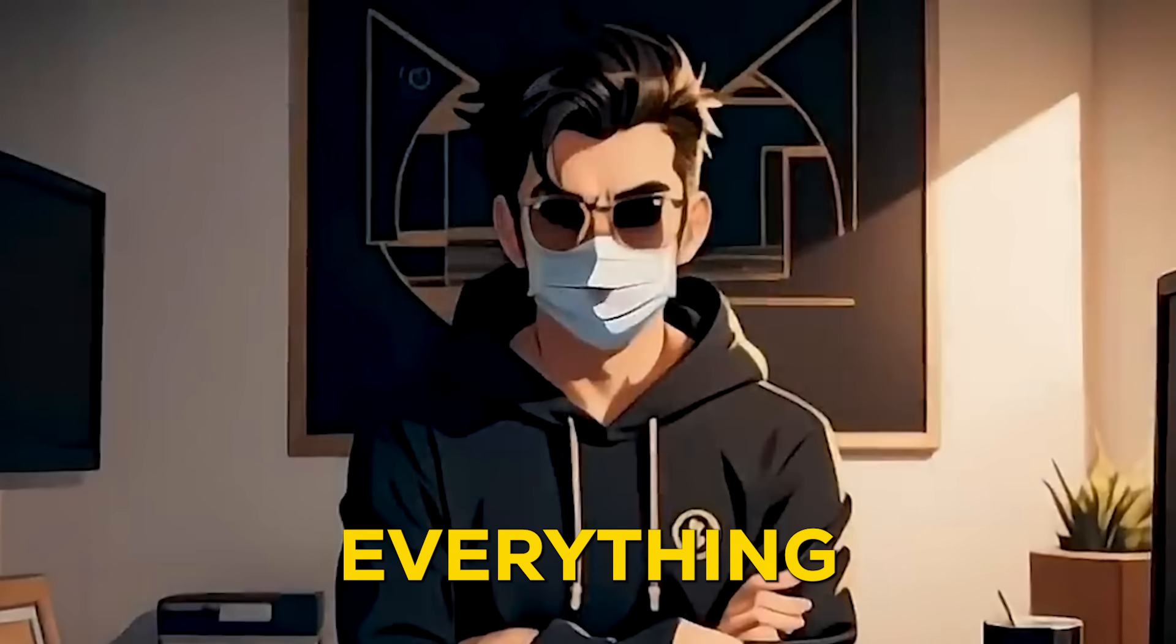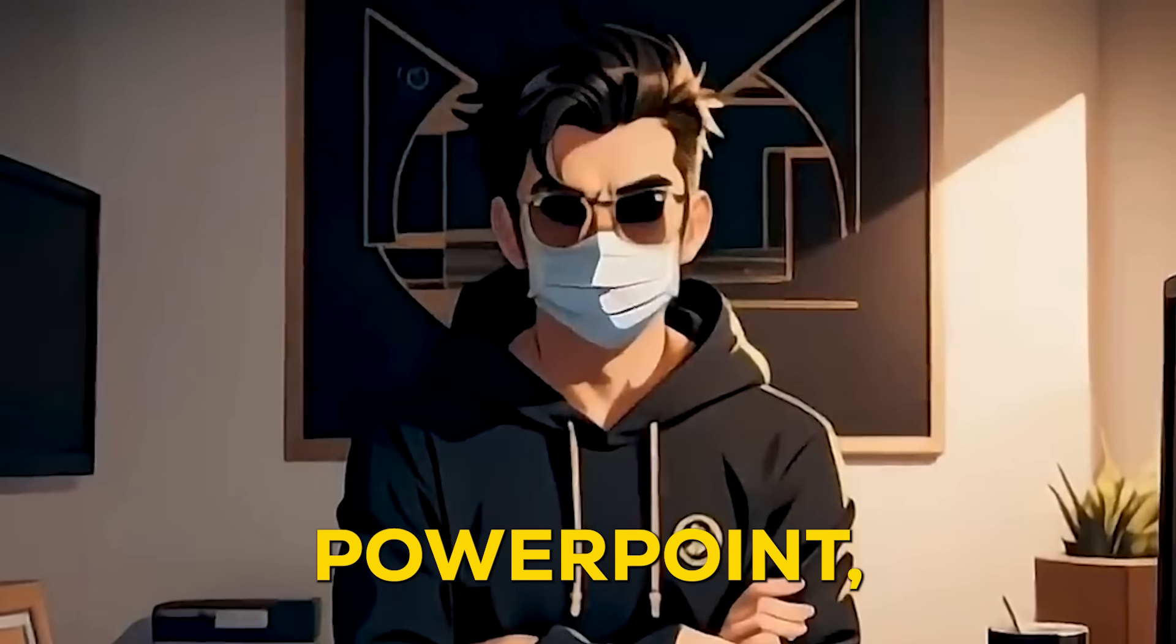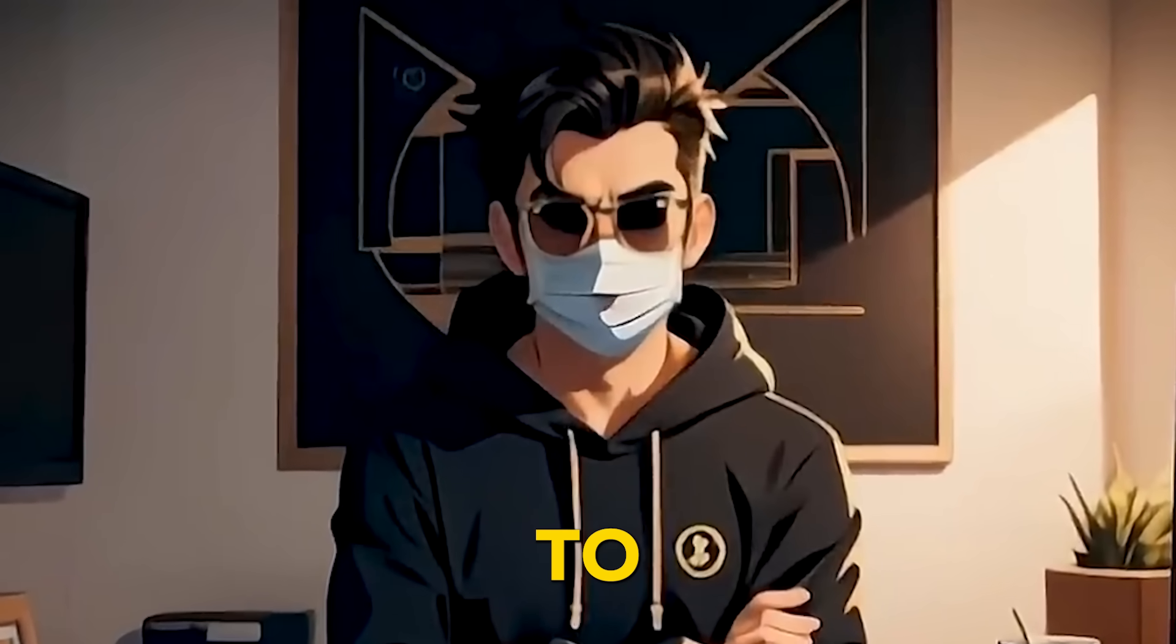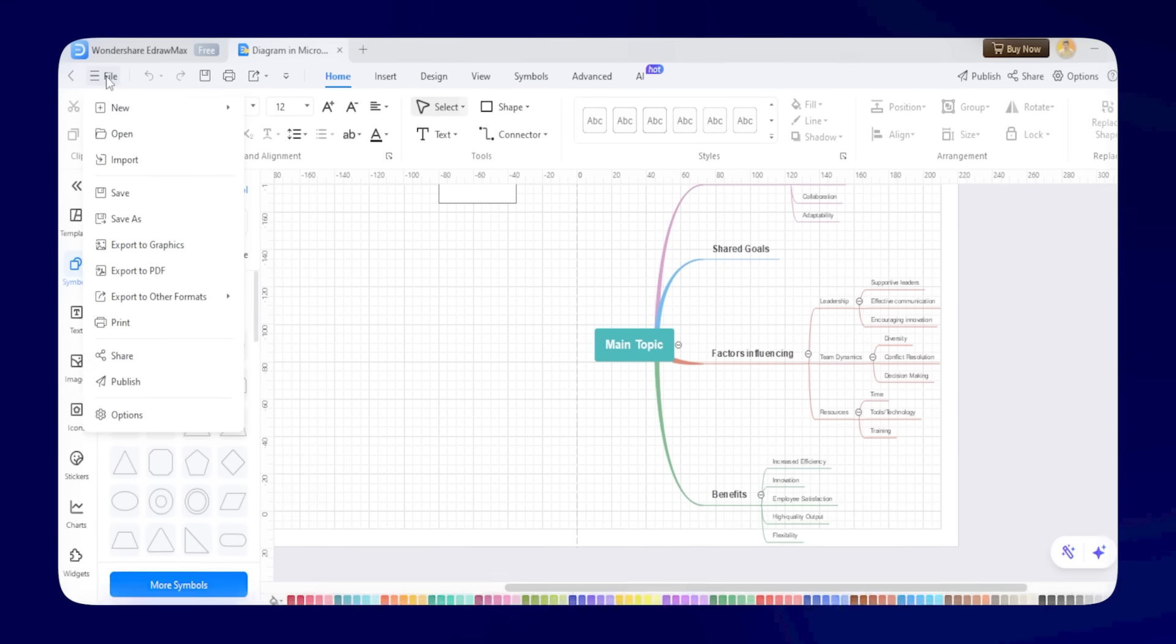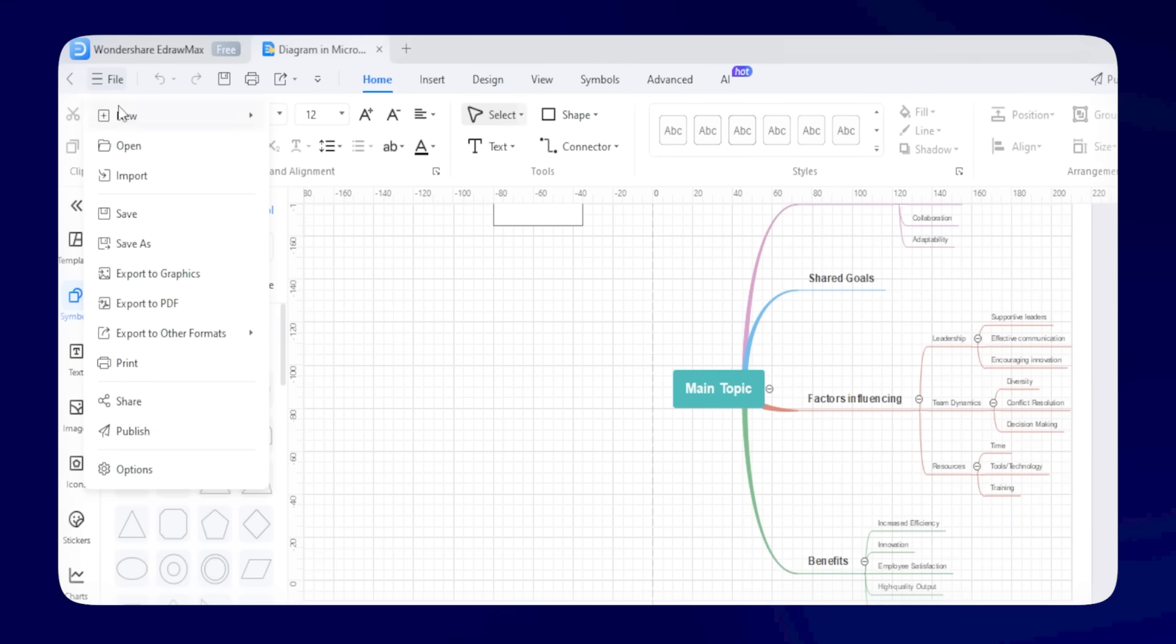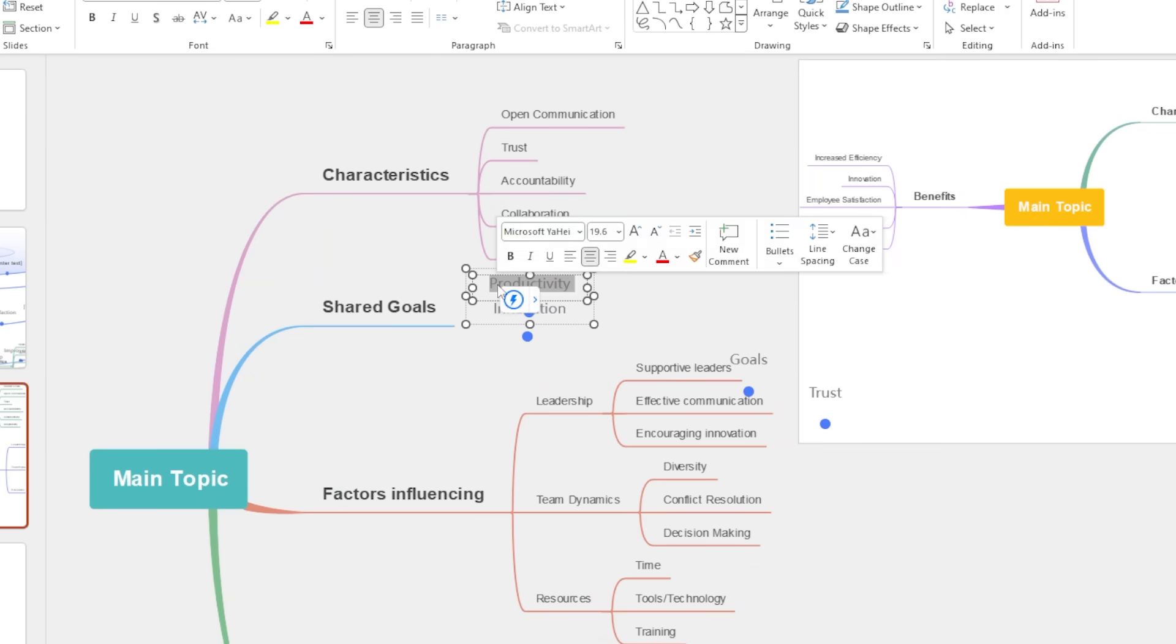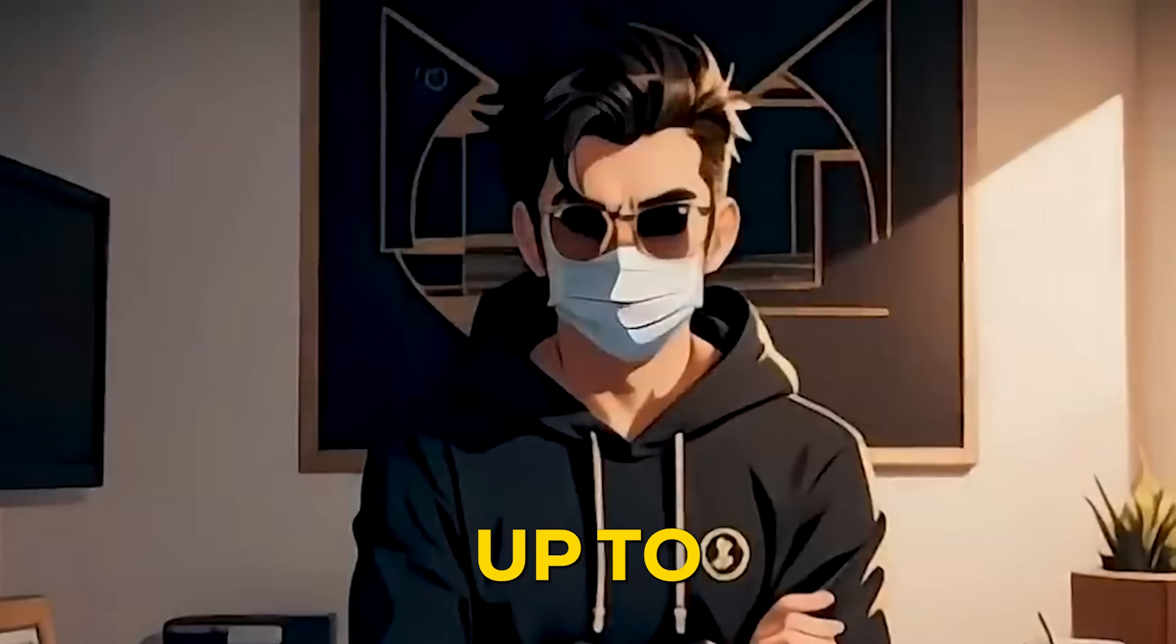But if you want to keep everything within PowerPoint, there's a simple trick for that too. Just export the diagram back into PPT format, and it becomes fully editable right inside PowerPoint. You can delete, add, or tweak anything you need. It's totally up to you.